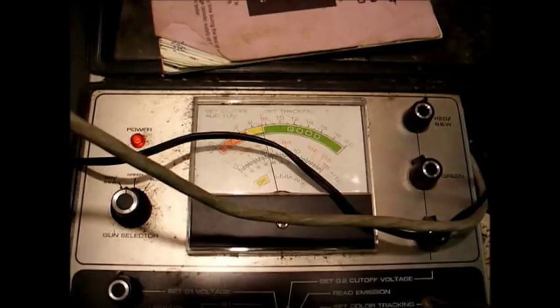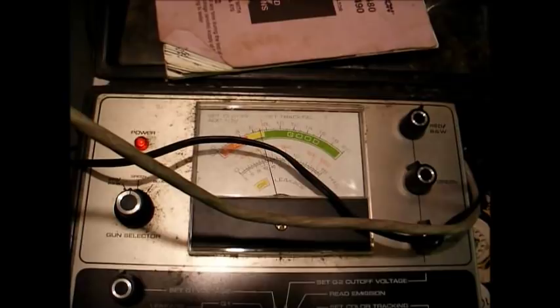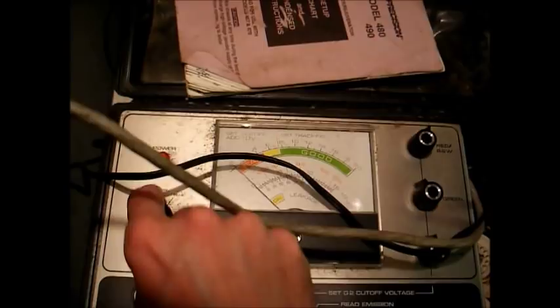By the way, this set uses a Zenith CRT, if I hadn't already said that. You know, Gold Star had a controlling interest in Zenith by '95, so...